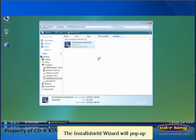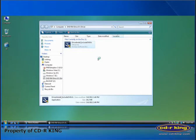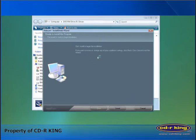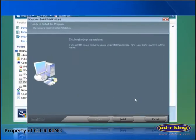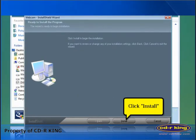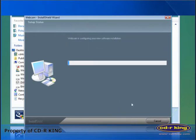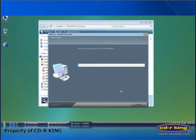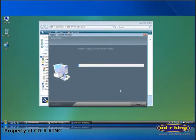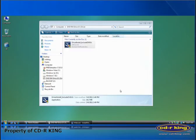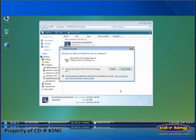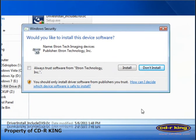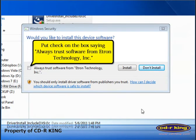The install shield wizard will pop up. Click install. A Windows security warning will pop up. If this occurs,